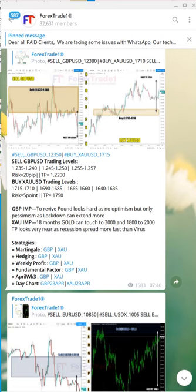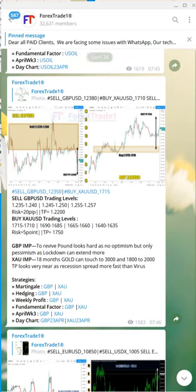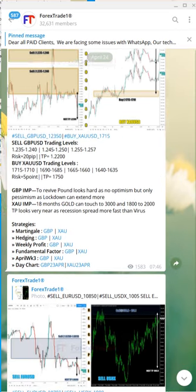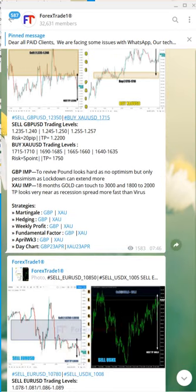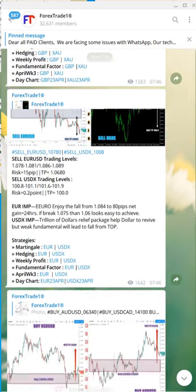Hello, welcome once again to Forex Trade One. Many clients ask that they do not understand the signals on our Telegram channel, so this video is dedicated to those clients who are new to our channel or who do not understand the signals that we provide. This is as of April 24, 2020.